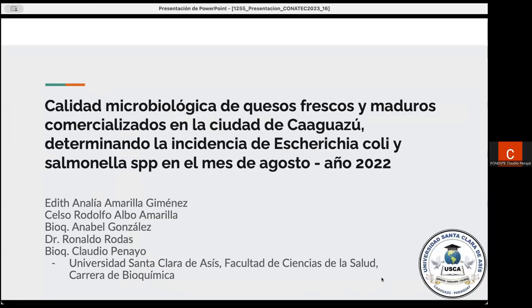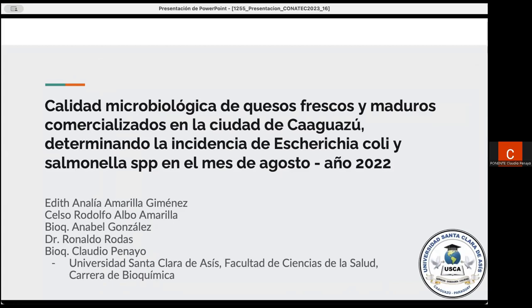Paraguay. Adelante. Bueno, el tema, como ya había dicho, es la calidad microbiológica de quesos frescos y maduros comercializados en la ciudad de Caaguazú, determinando así la incidencia de Escherichia coli y Salmonella, el género, en el mes de agosto del año 2022.